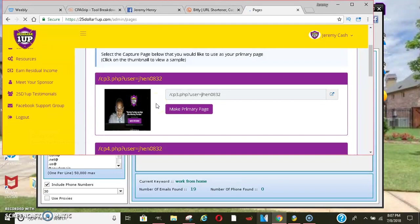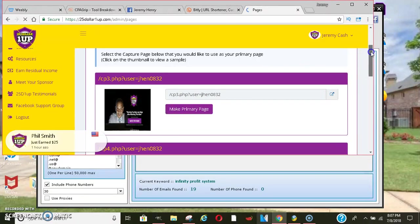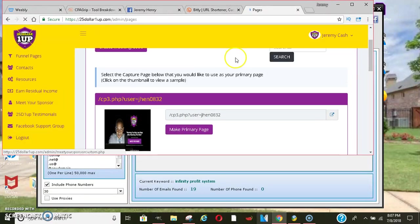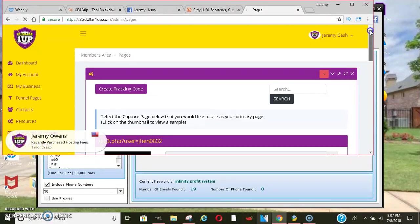So as soon as you join, you'll have a meet your sponsor tab where you can get to know your sponsor a little bit more. It has its contact information there. You have a chance to earn residual income as well as like five or six or seven different income streams inside of this system. So that's great.